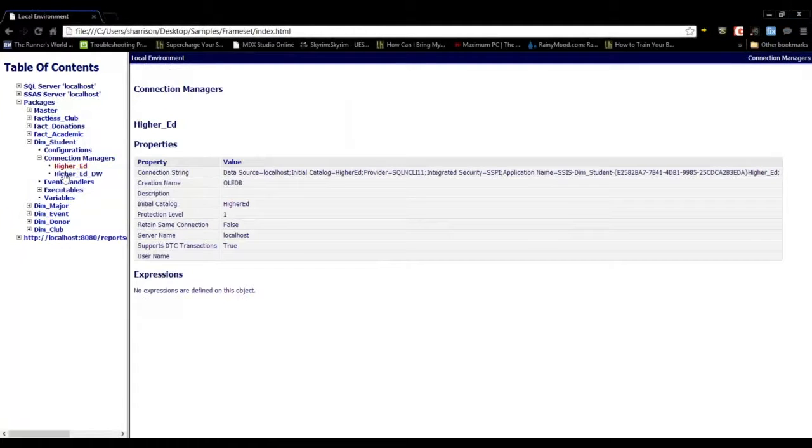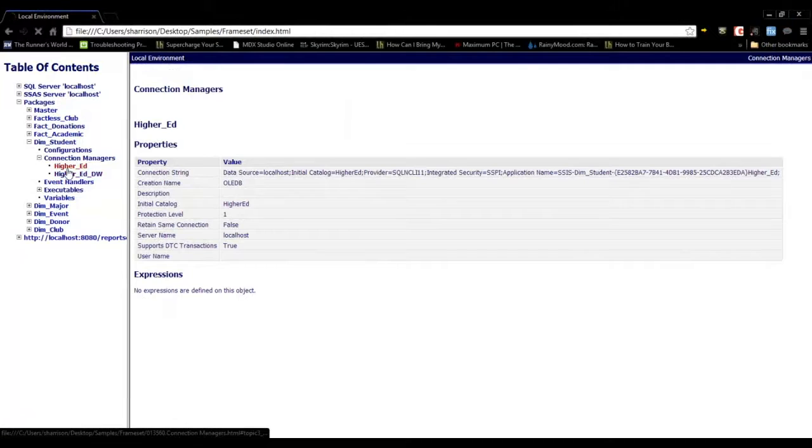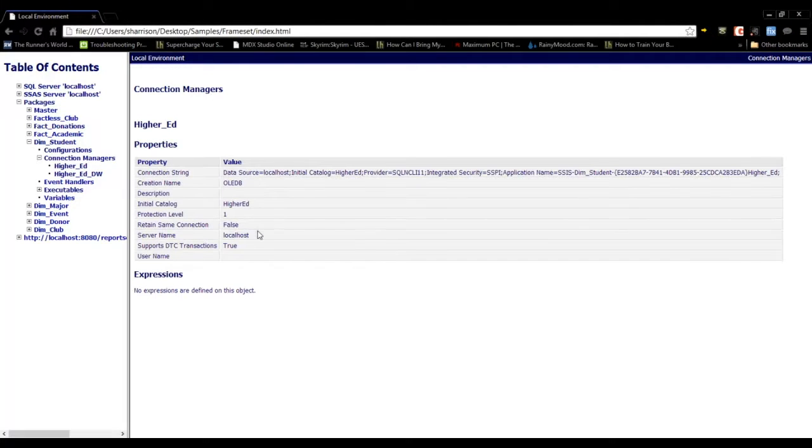For connection managers, if I just select one of these, you can see the properties of the connection manager.